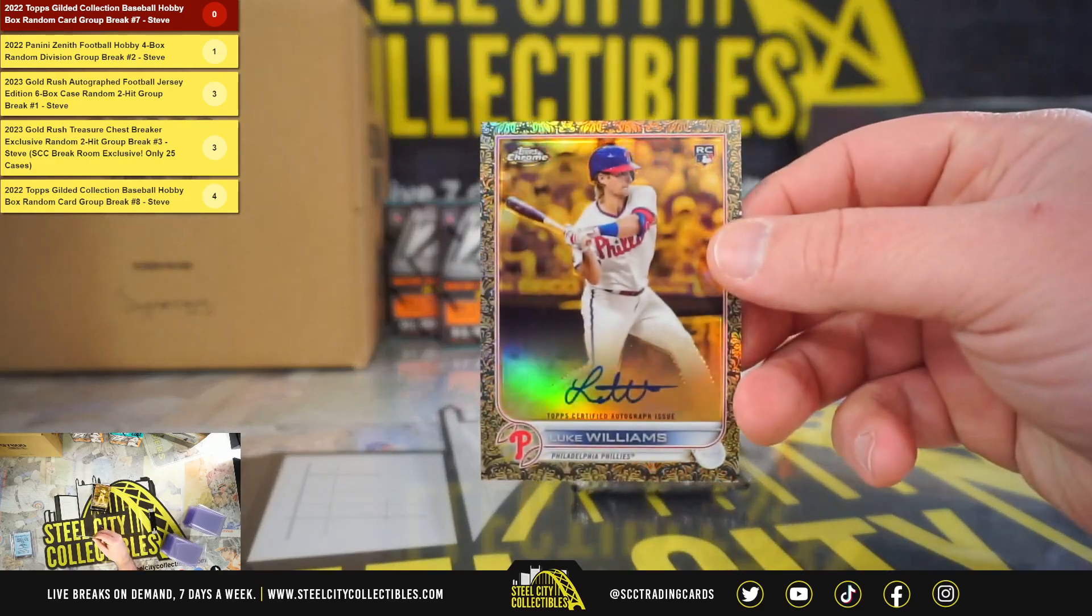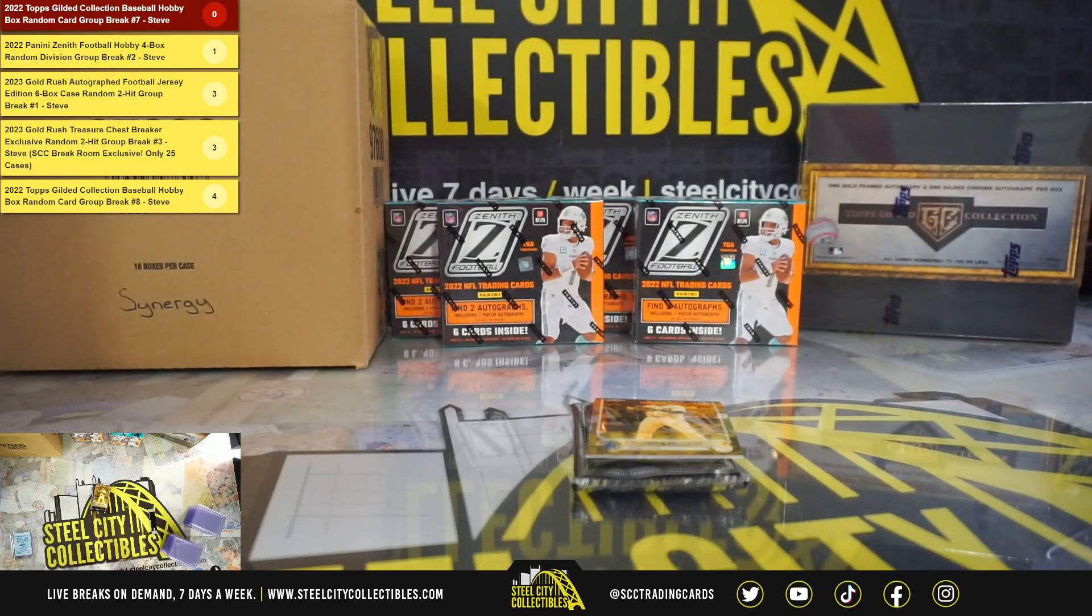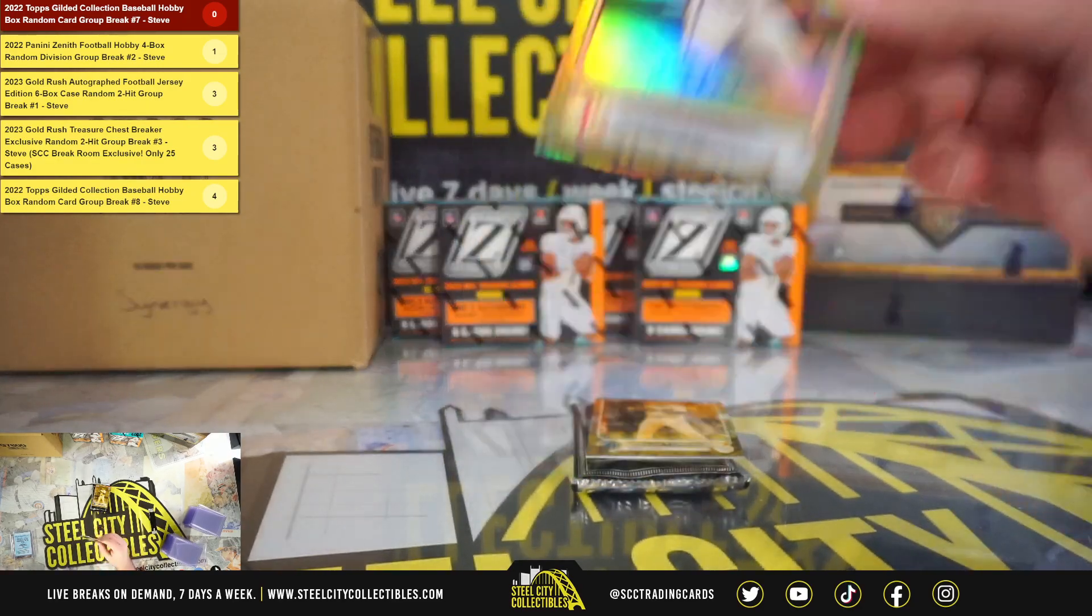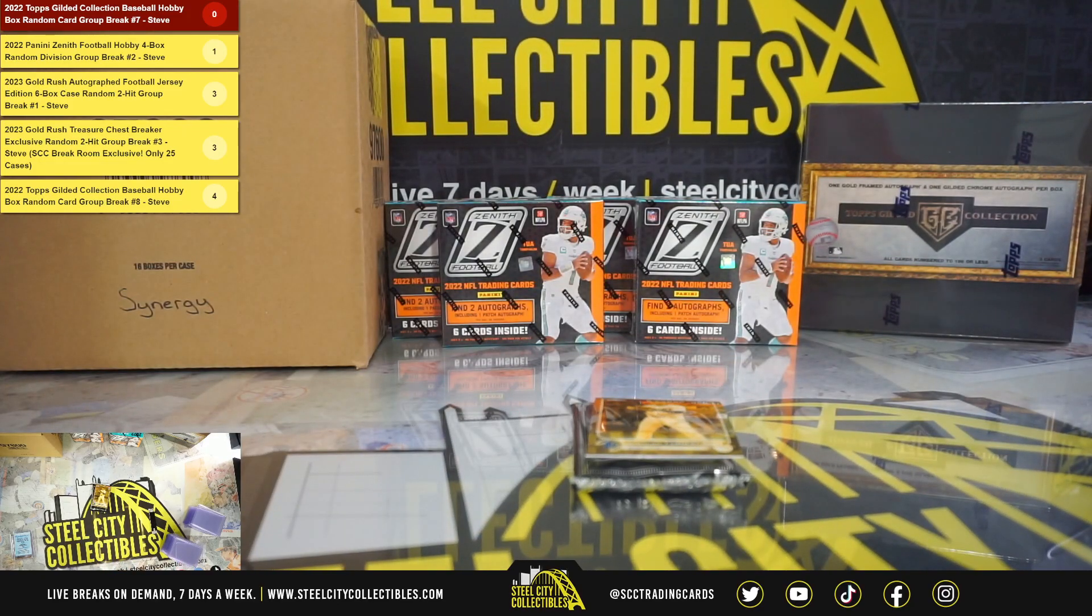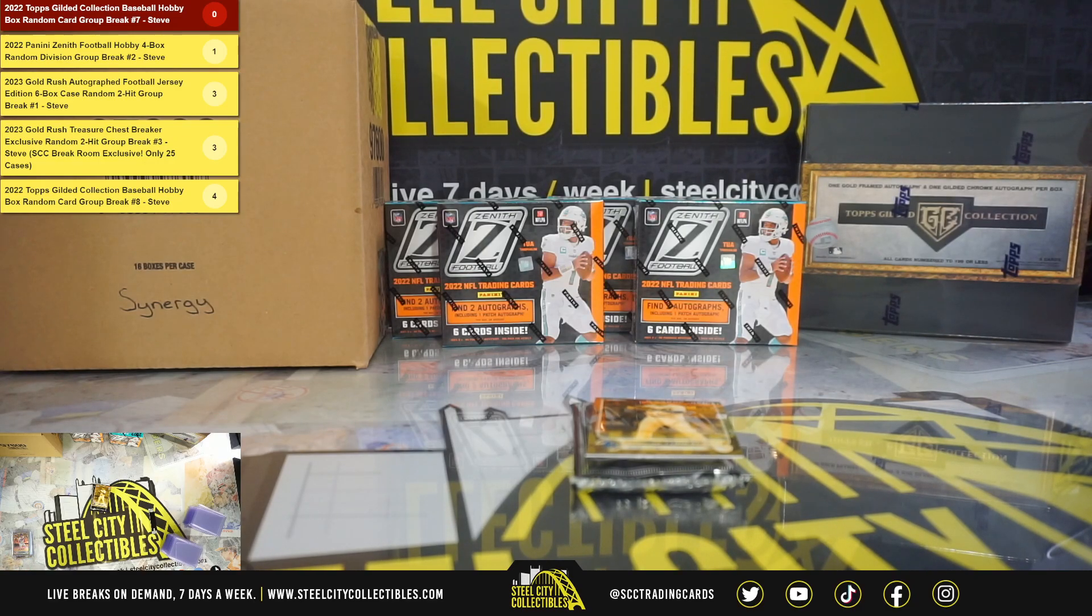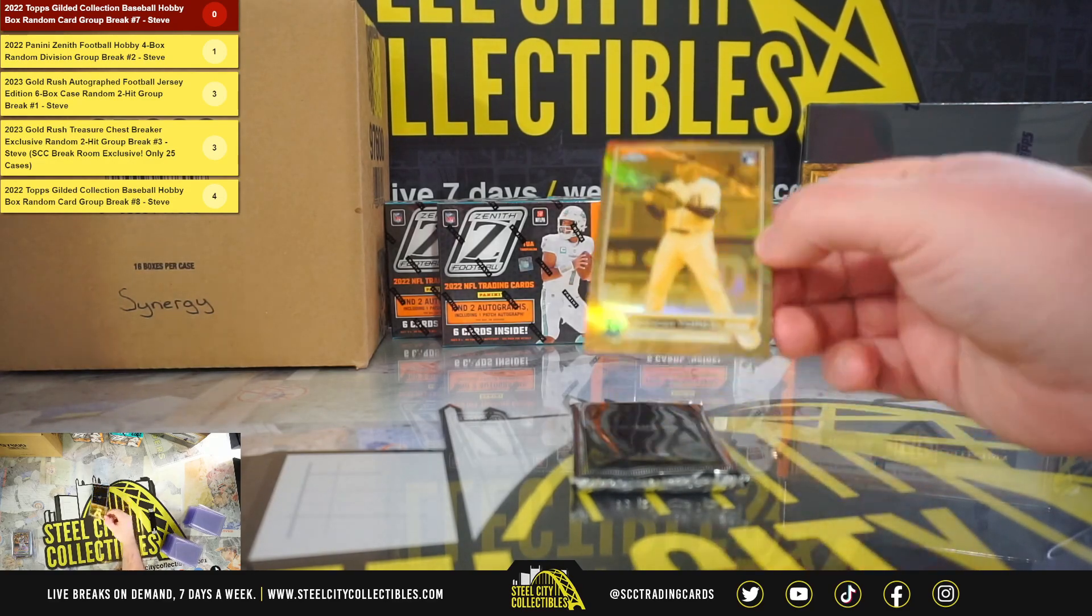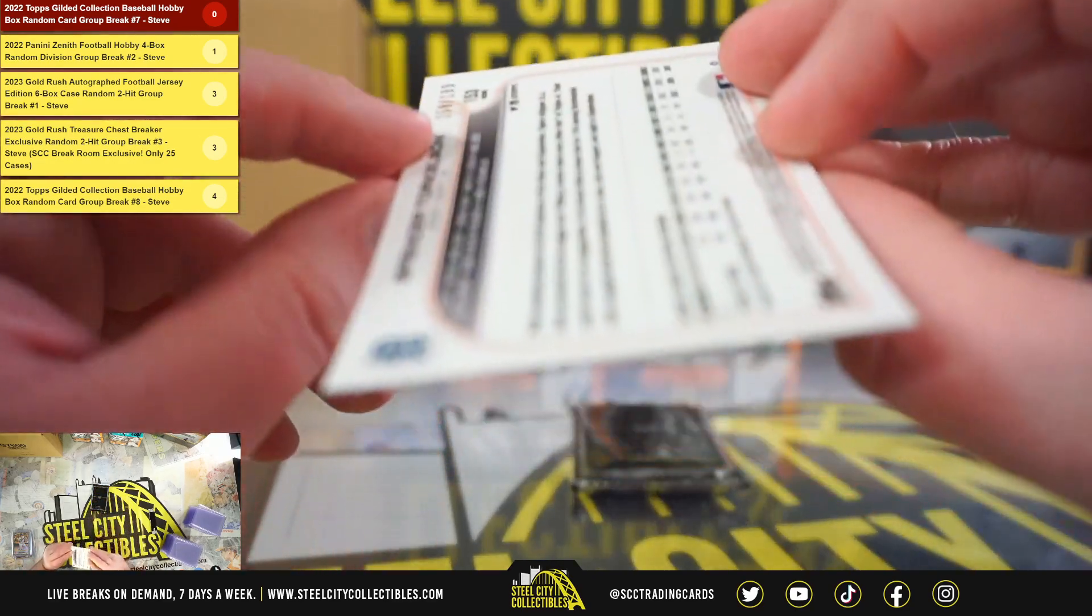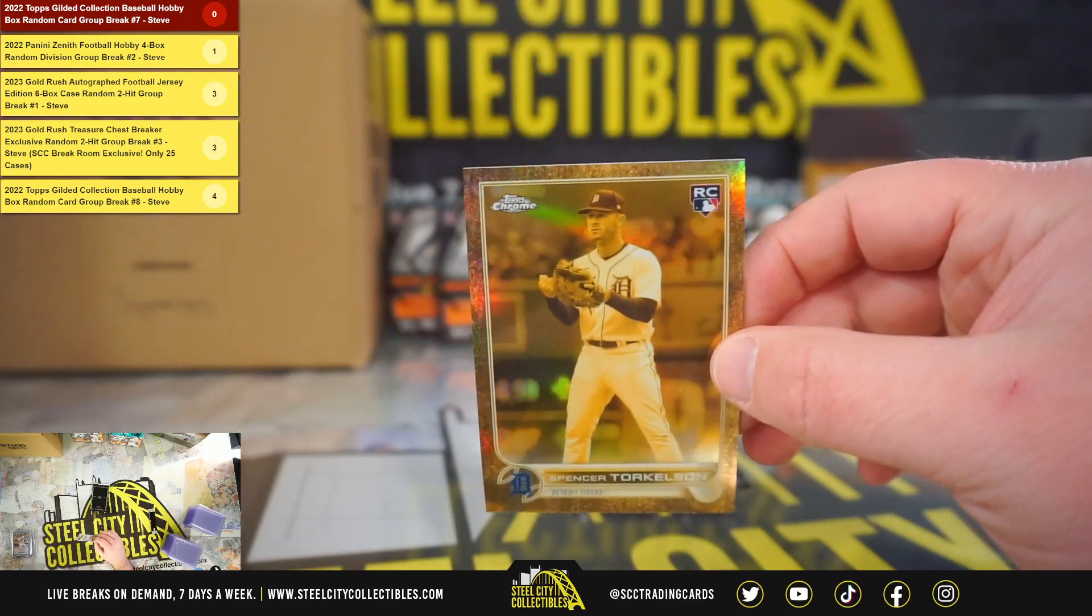Got Luke Williams numbered 8 of 99, and we're going to get a rookie of Spencer Torkelson numbered 159 of 199.